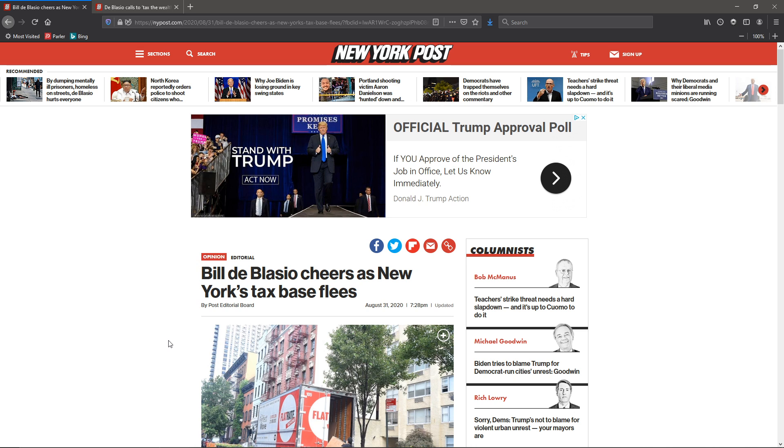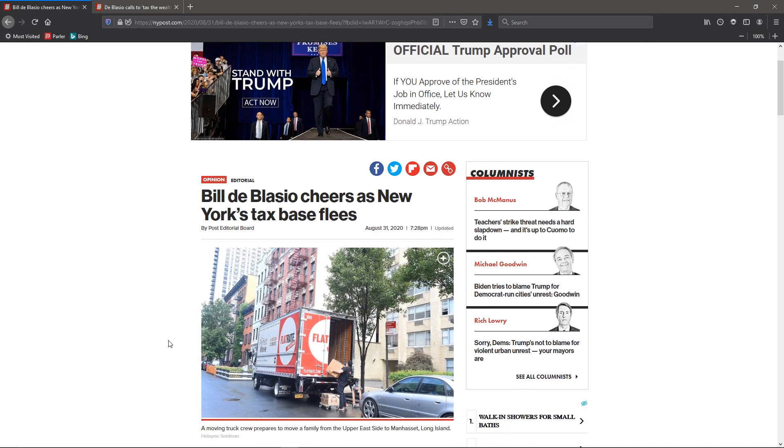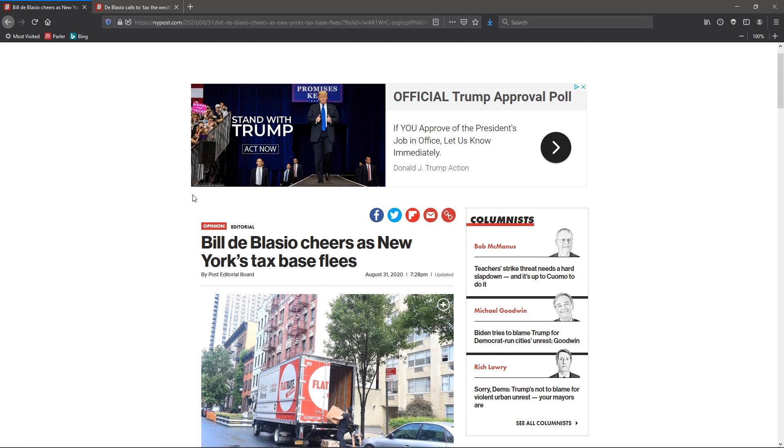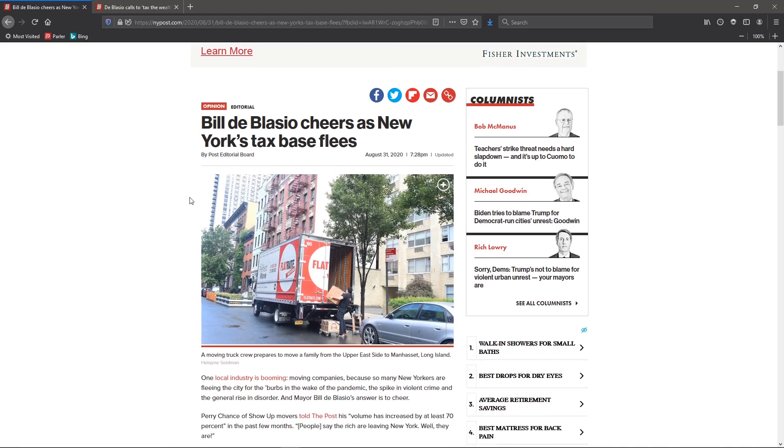New York has a problem. They've got a problem. Their mayor, Bill de Blasio, sucks. I mean, according to the New York Post, he's cheering as their tax base flees.